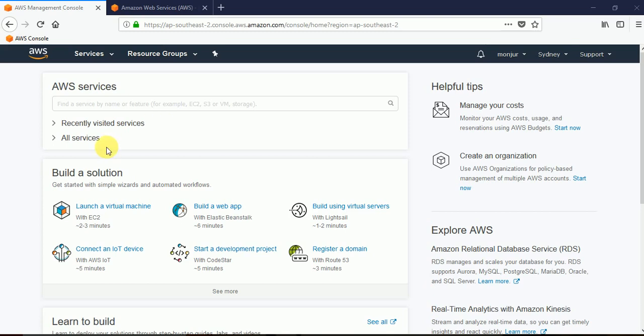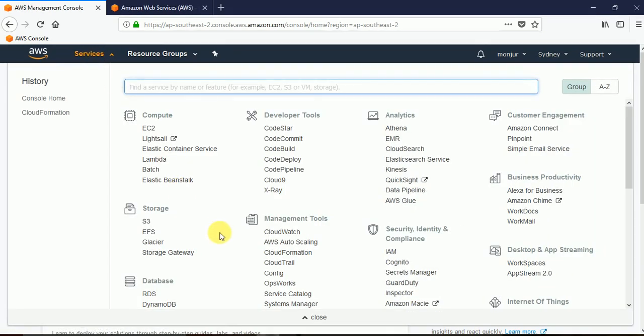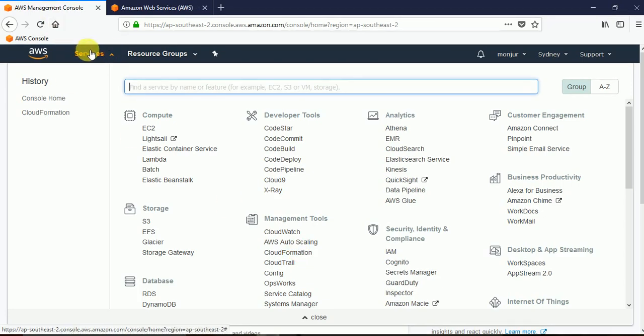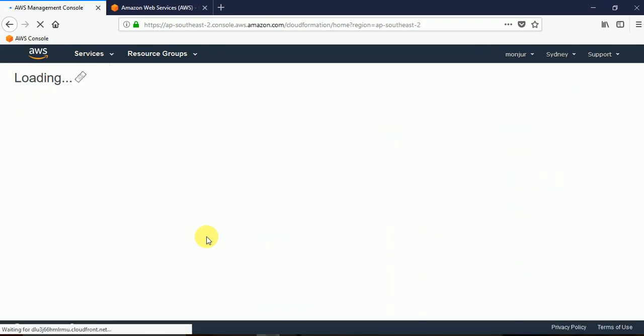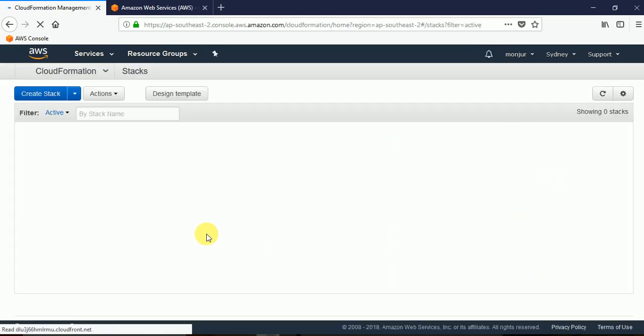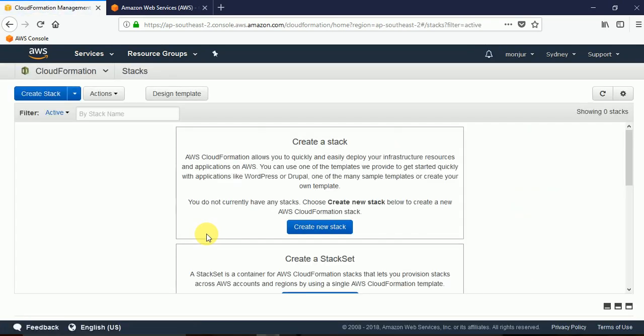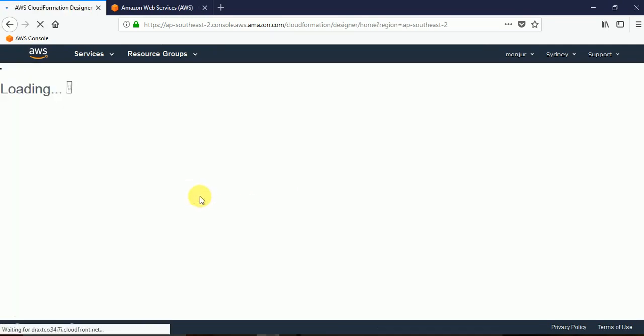For this we need to go to CloudFormation by clicking - I clicked on services and then CloudFormation. And we go to design template.